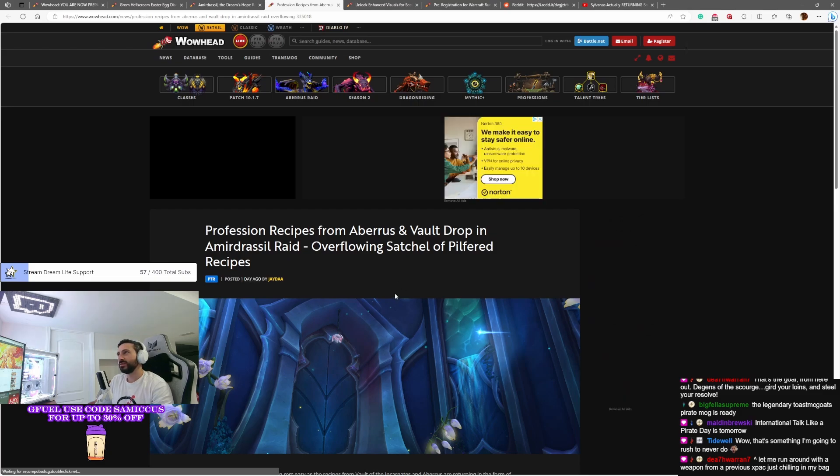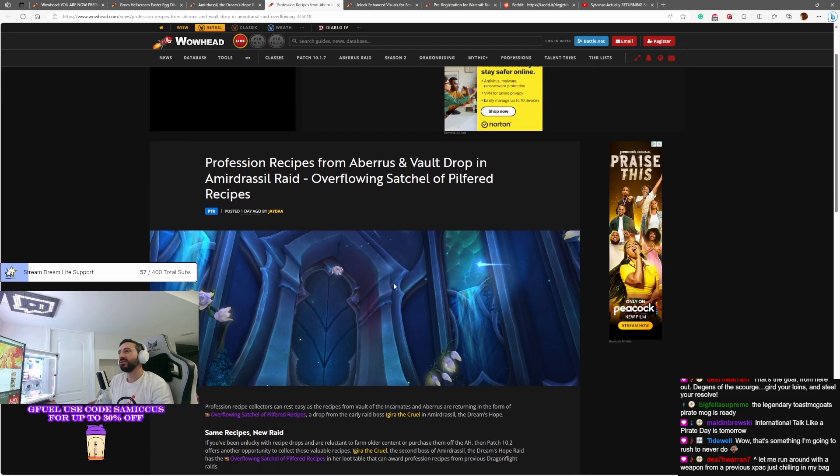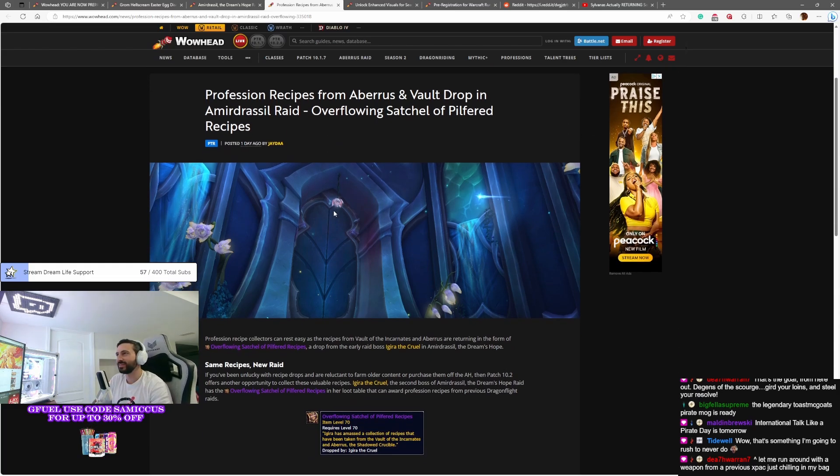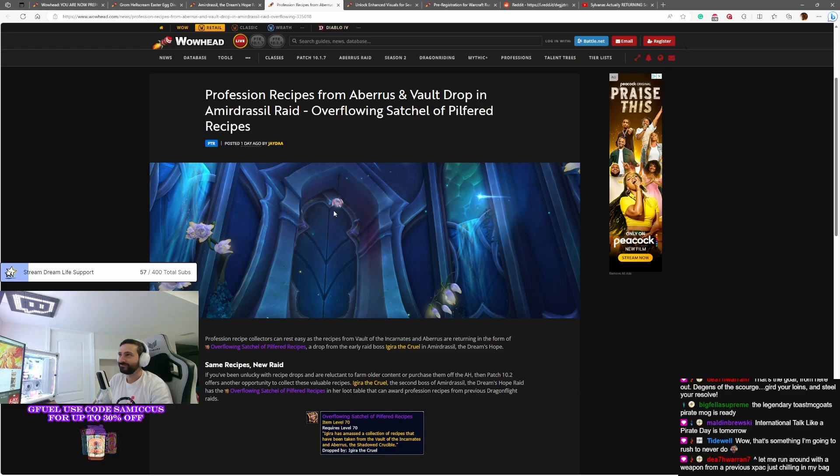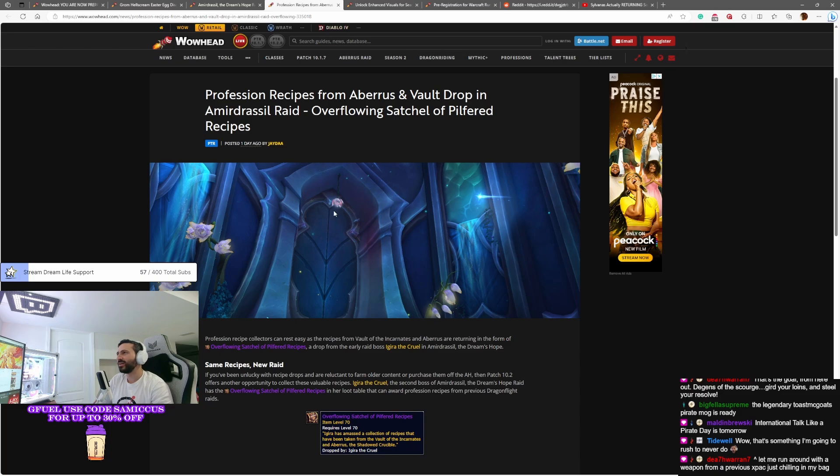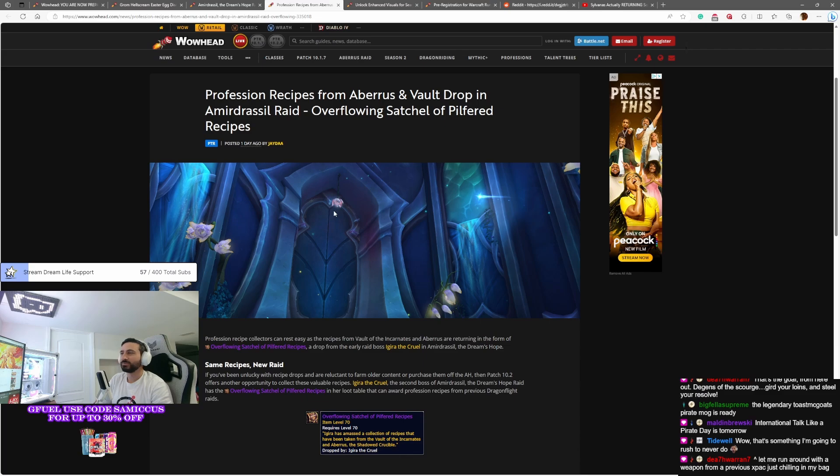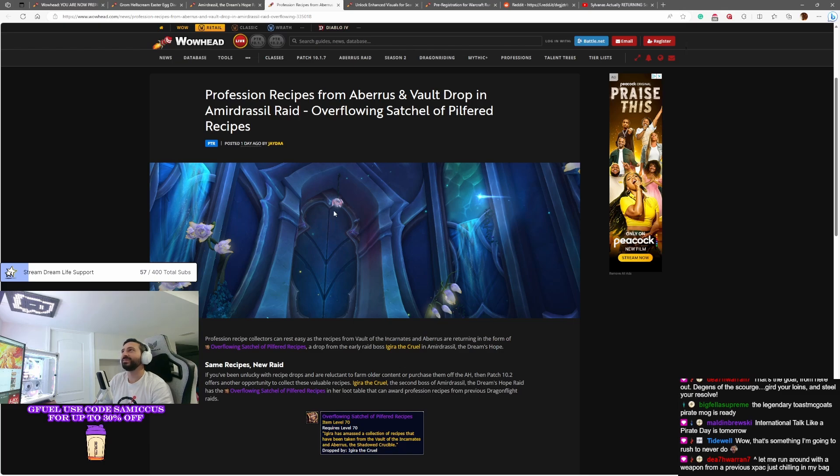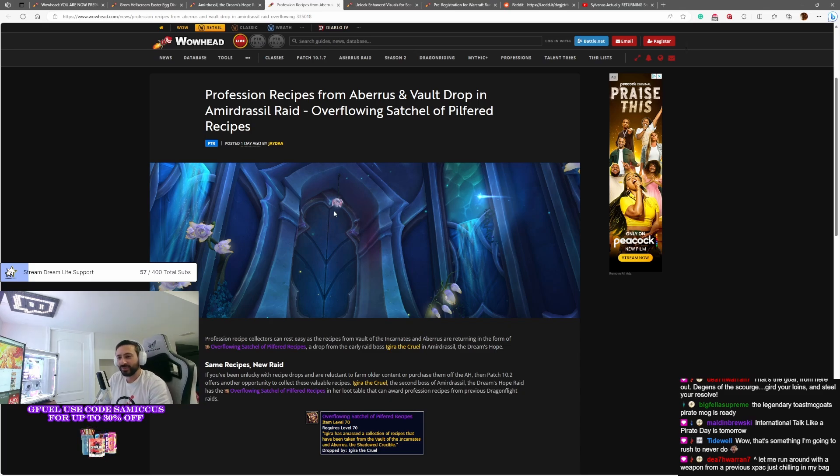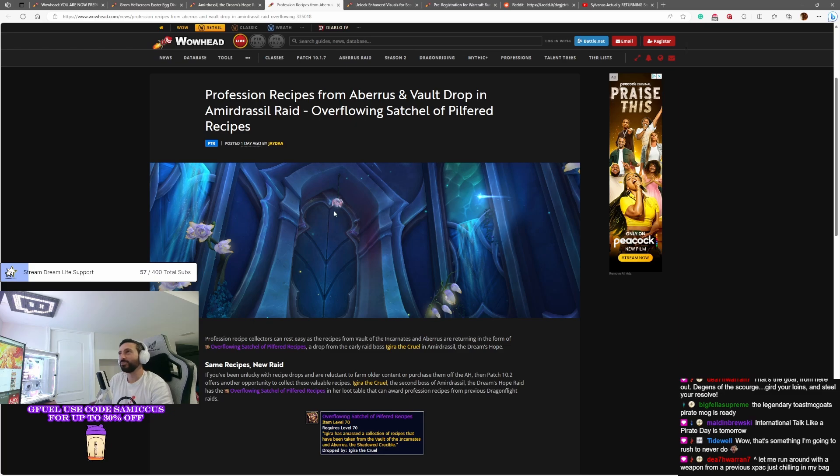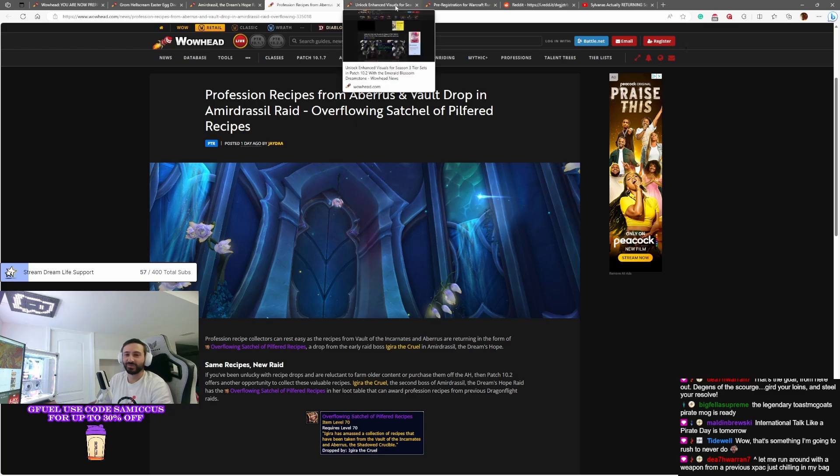Profession recipes from Aberrus and the vault will drop in Amirdrassil. Yes, this has been a thing that they've been doing. So if you've had really shitty RNG with professions, you're gonna be able to get some recipes in the new raid. Igira the Cruel, which is the second boss in the new Amirdrassil raid, will drop an Overflowing Satchel of Pilfered Recipes. This will give you some random recipes. These are random recipes from Aberrus that never dropped in your vault. You'll be getting a shot to get them once again. So this is good for anybody who's really a profession andy. I'm not one by any means, but you'll get your shot at getting some old profession recipes that you may have just never gotten due to bad RNG.